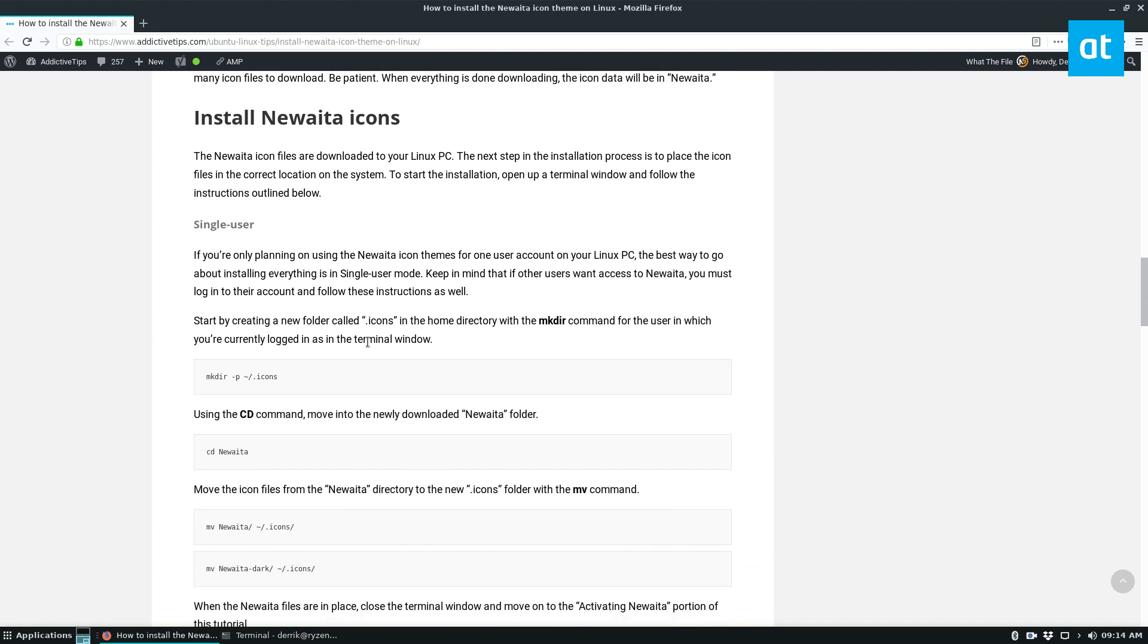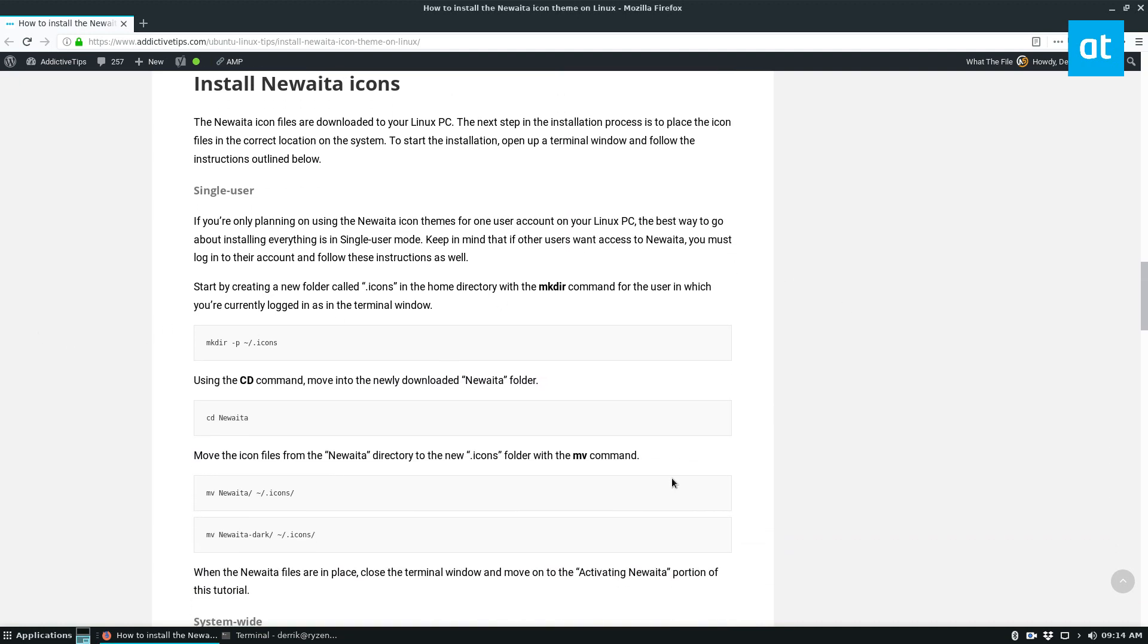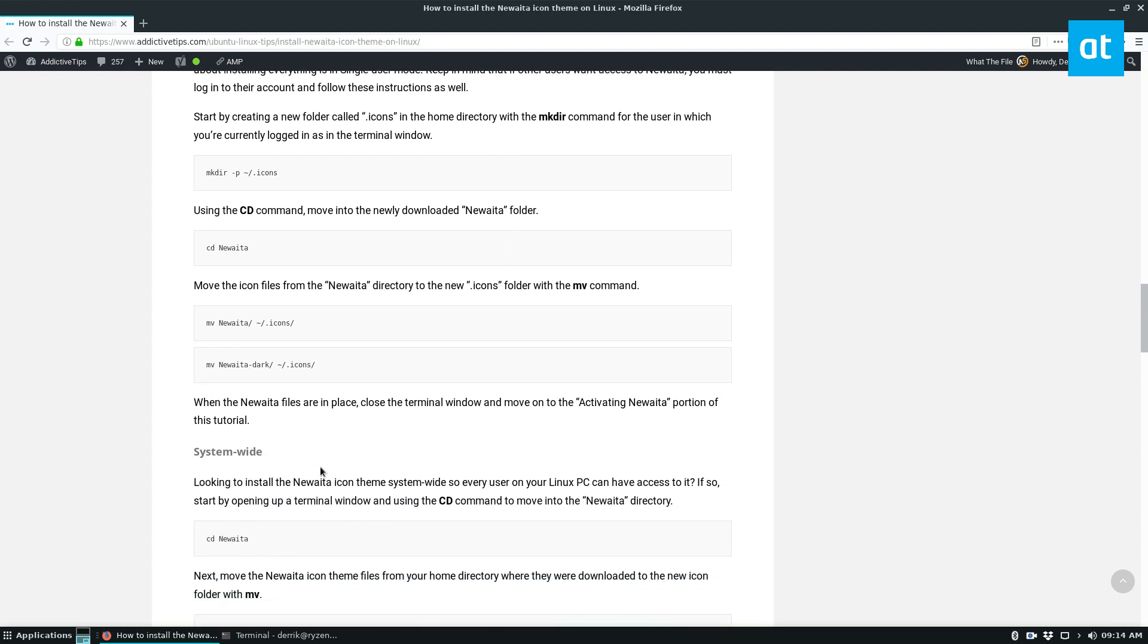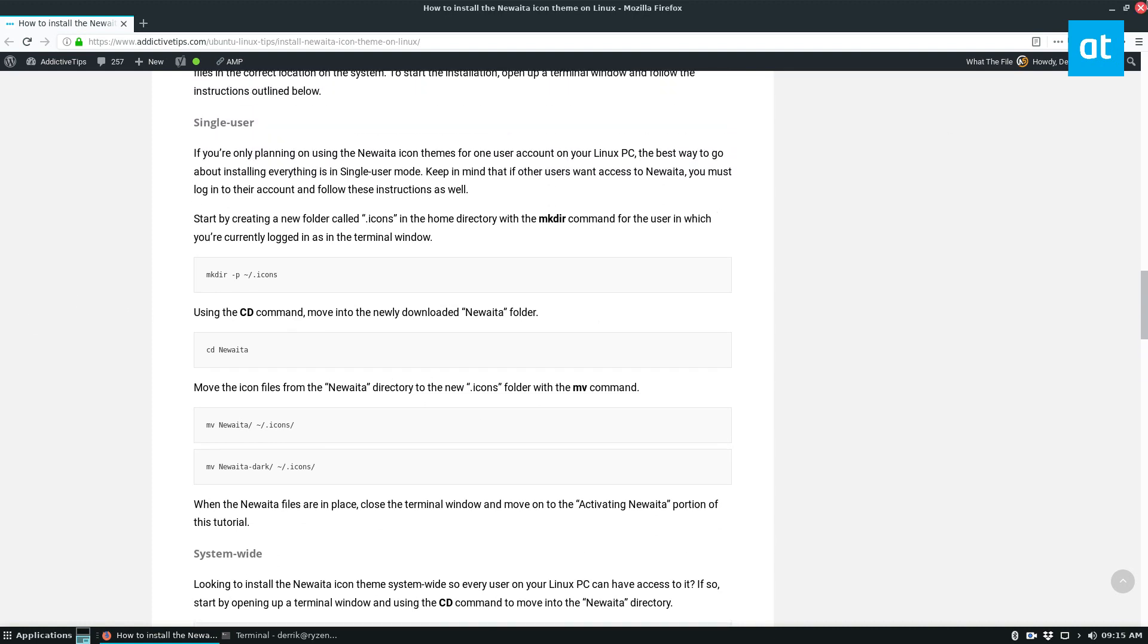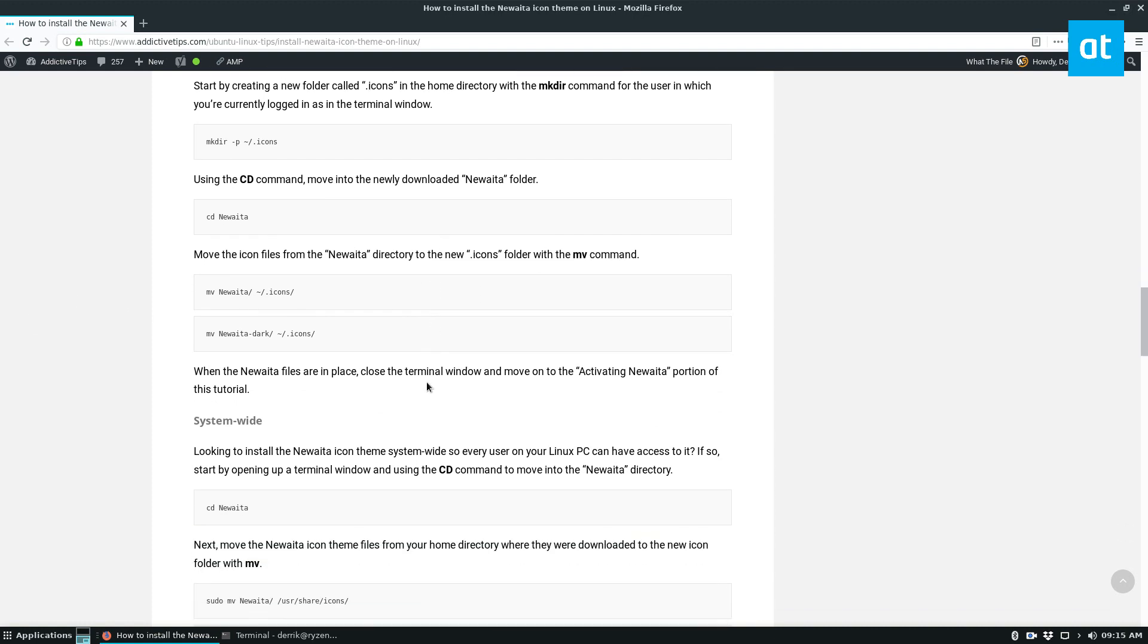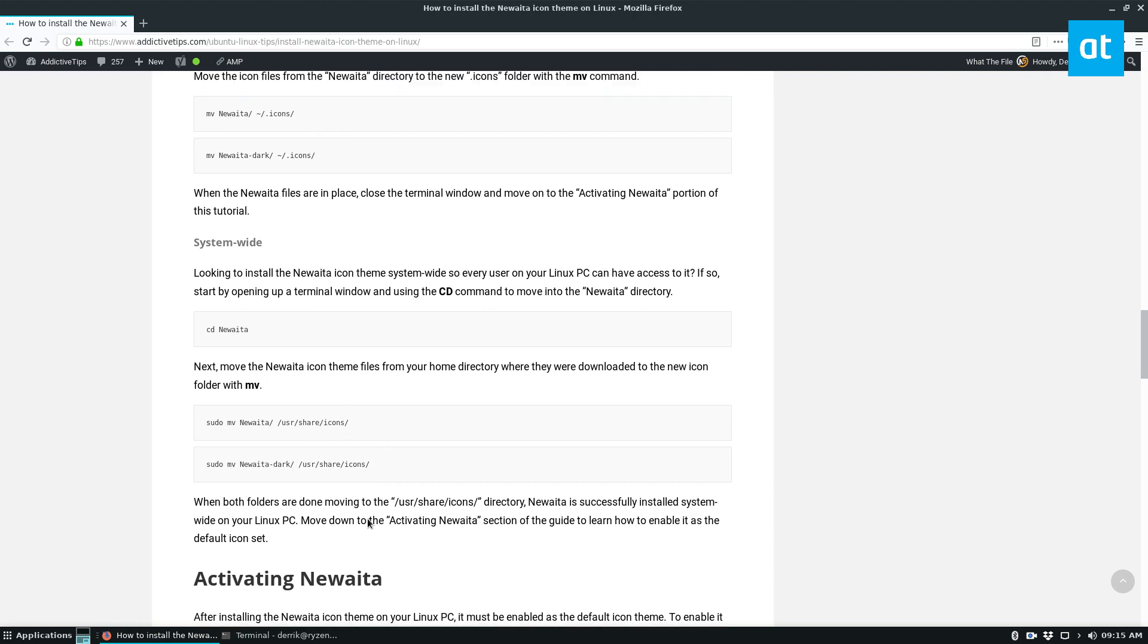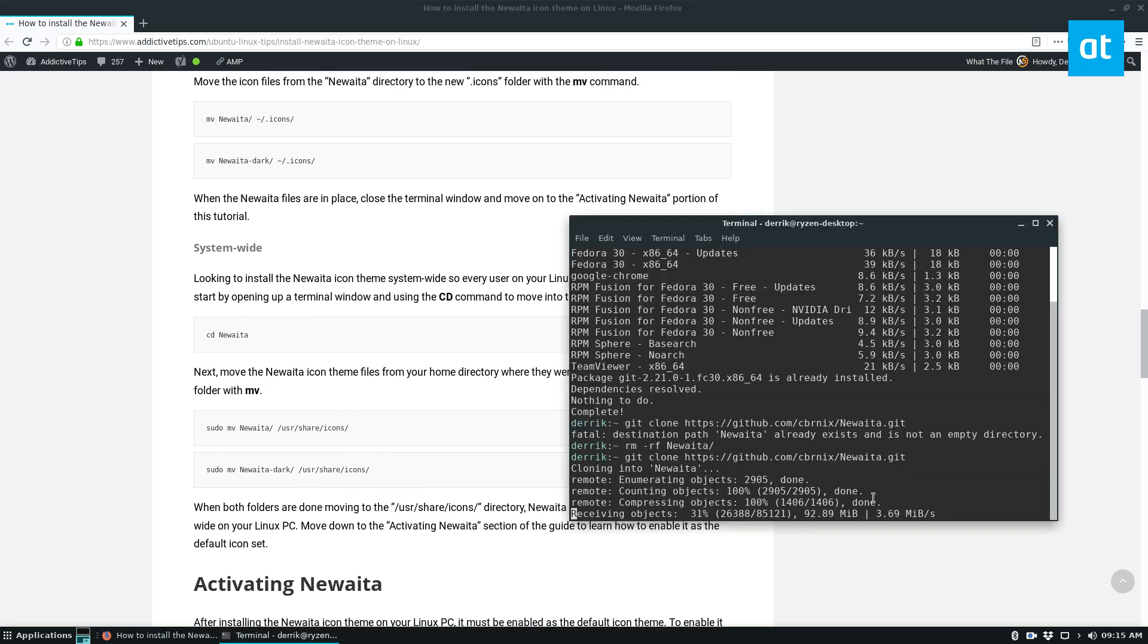So from here we can get to how you can install the icons. You can do single user, and that's for just your user, or you can do system-wide, which is for everybody on the system. So we're going to do system-wide because it's usually how I do things once we get the download done.